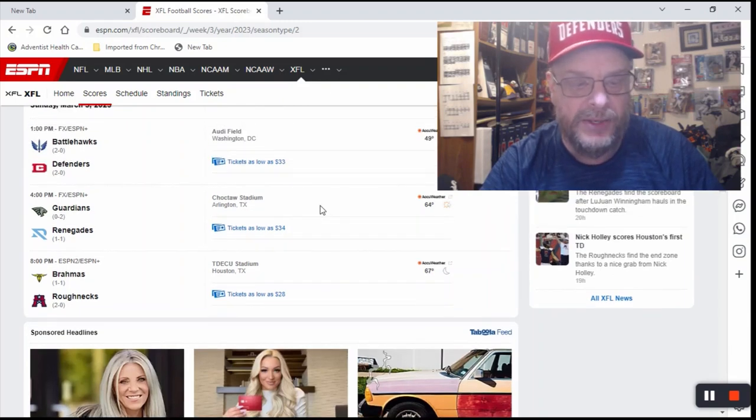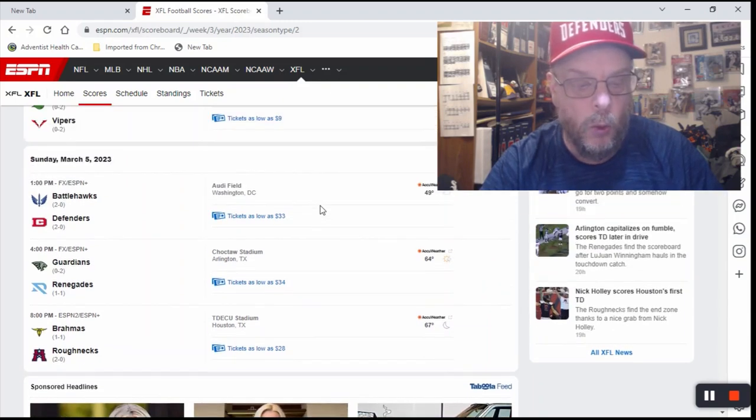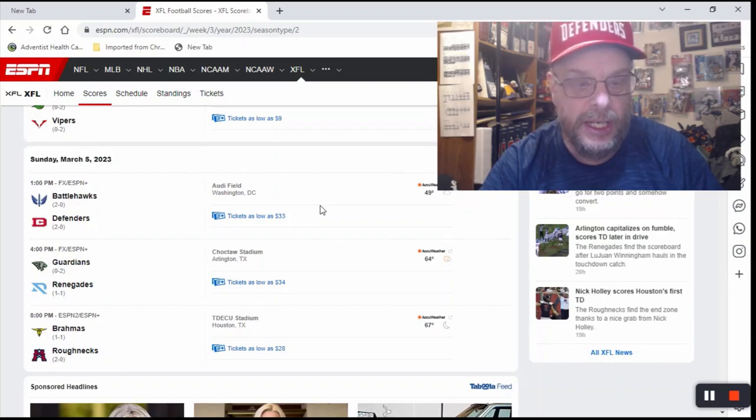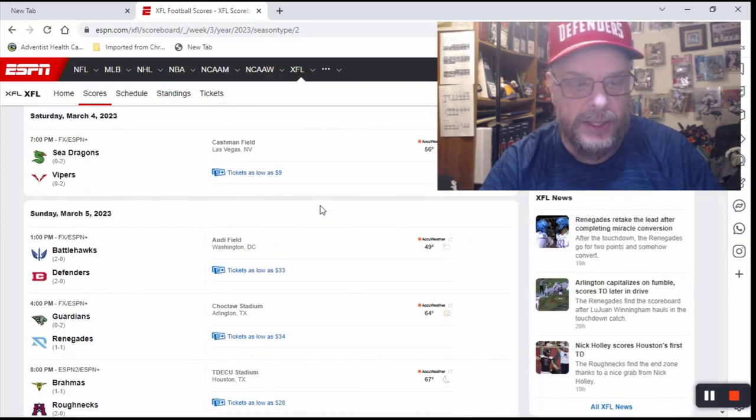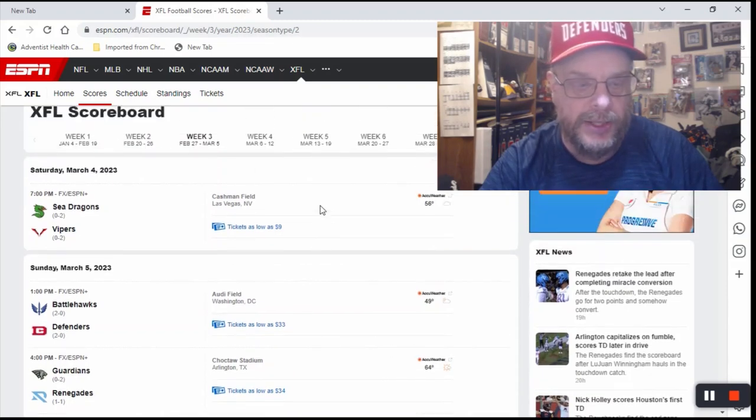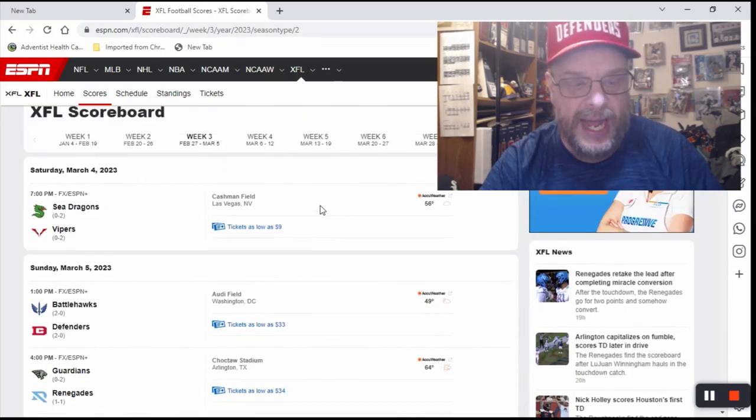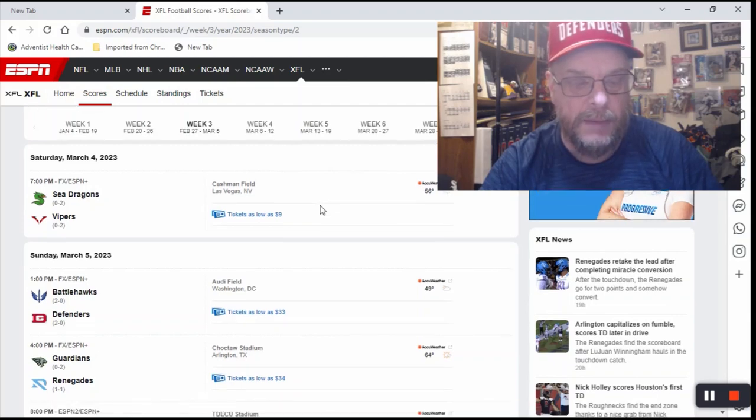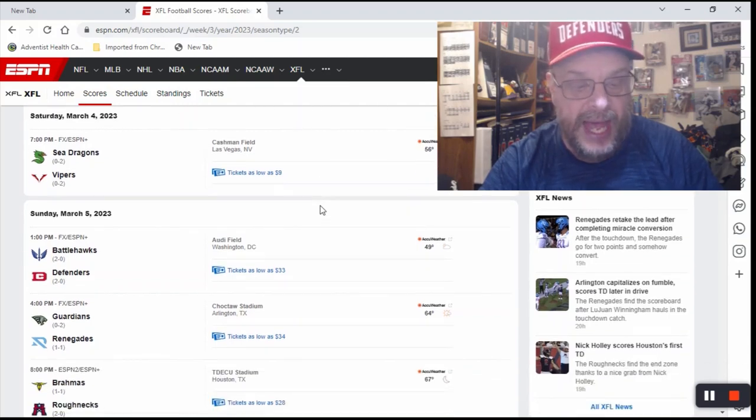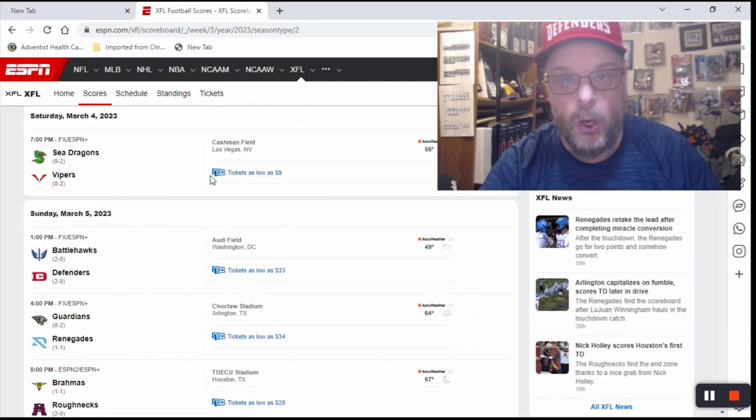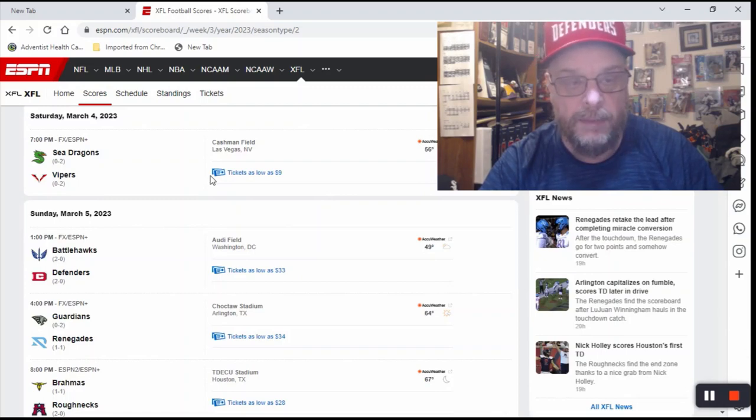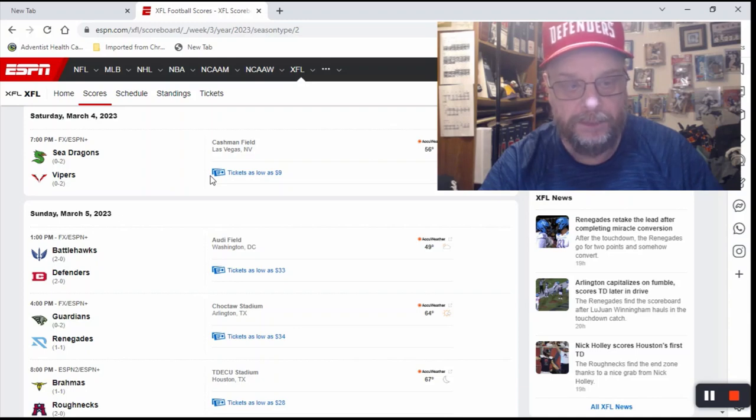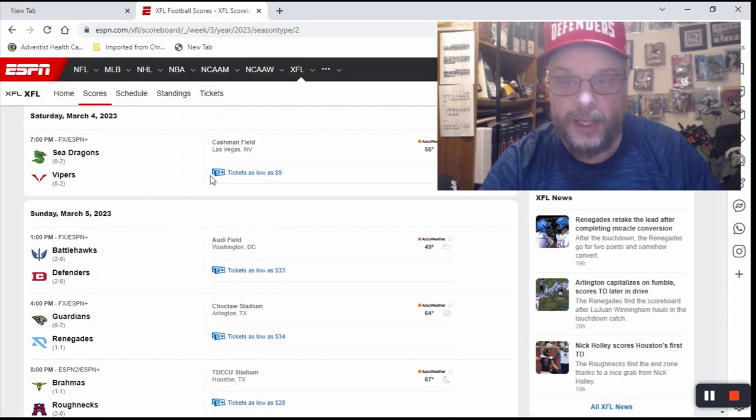And so those are my picks in week three. You got the Roughnecks over the Brahmas, the Renegades over the Guardians, the Defenders over the Battlehawks, and the Sea Dragons beating the Vipers. That is the only game, the Sea Dragons over the Vipers, where I am picking the road team. In every other game, I'm taking the home team. So that's an easy way to think about it.